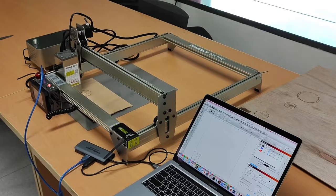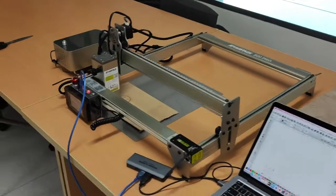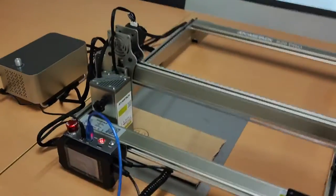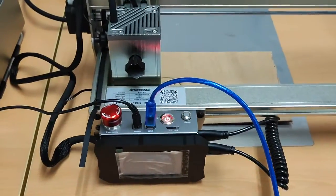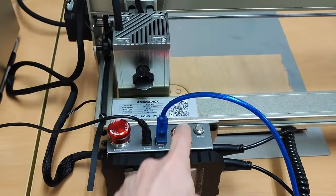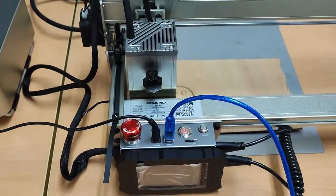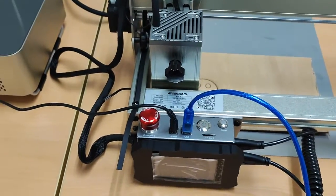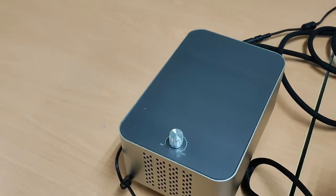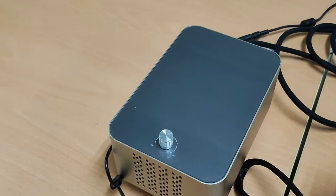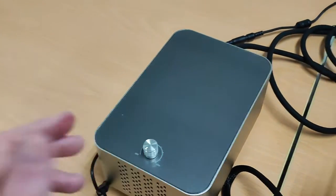When you've finished with the laser cutter, then simply go to the control box again, press the power button to turn it off, and go to the air assist. Turn that off.